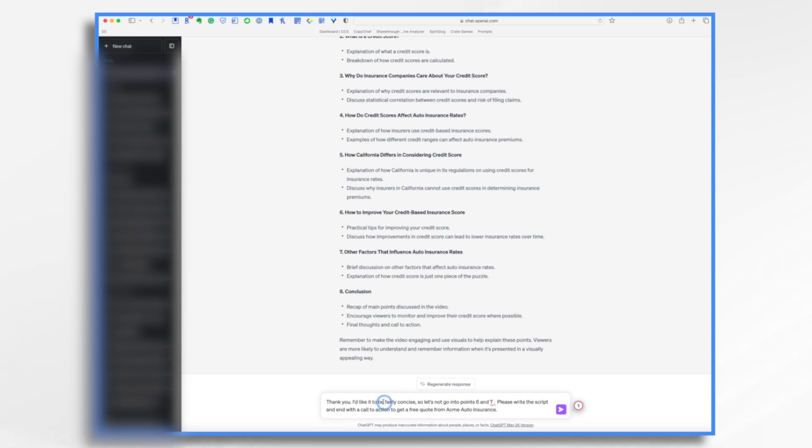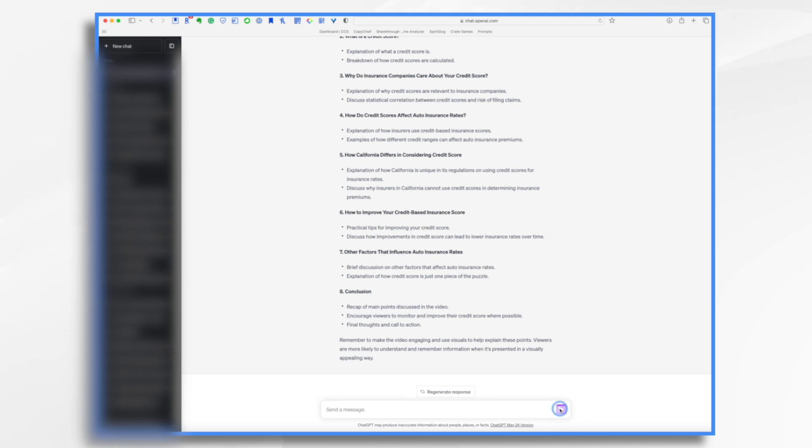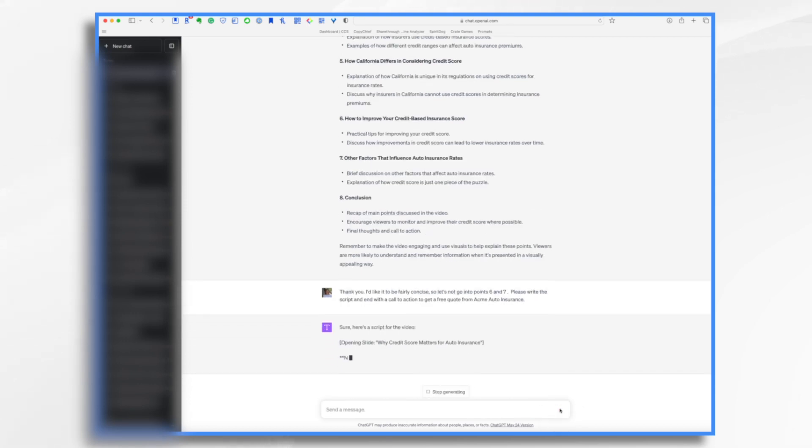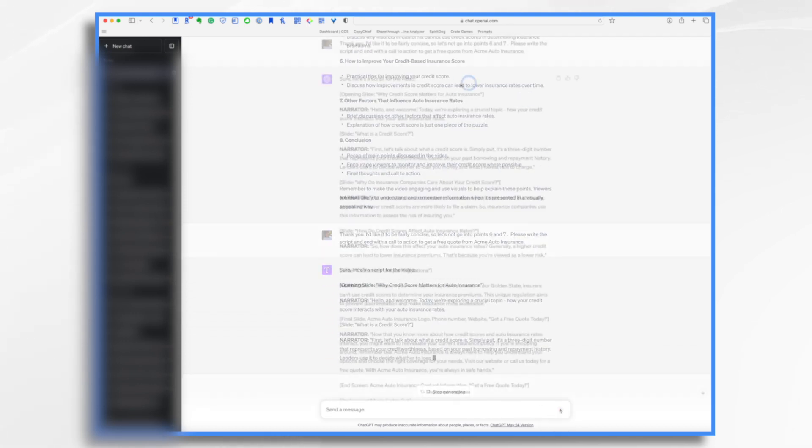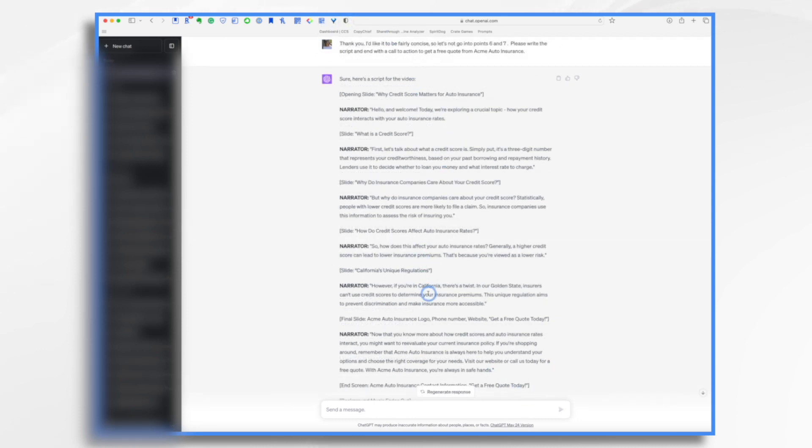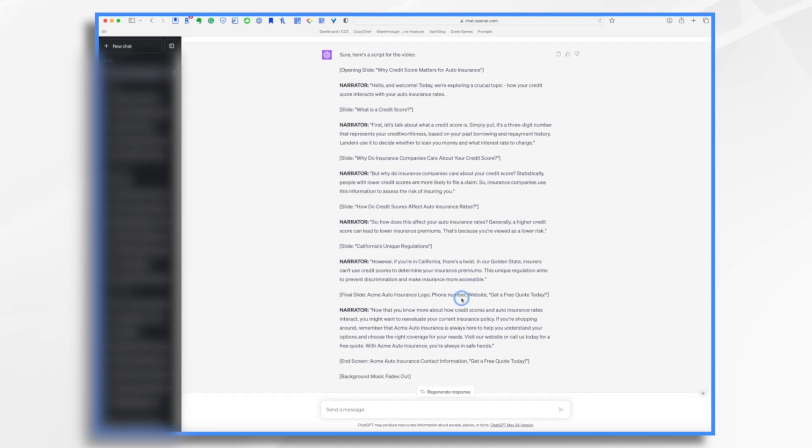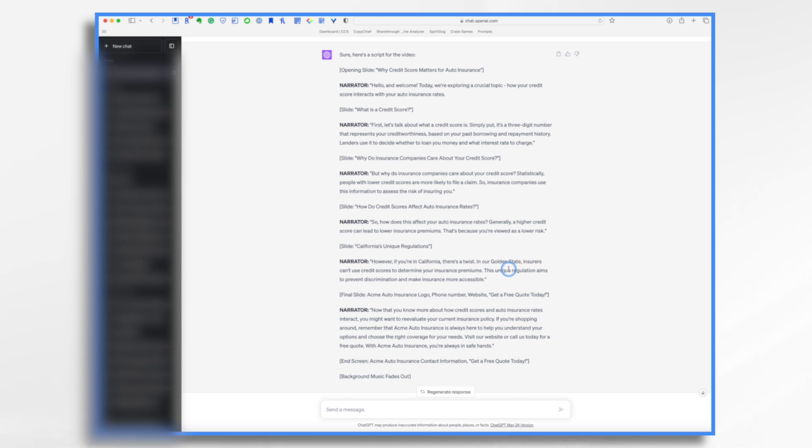Okay. So I told it, I want to have it really concise. So we're not going to cover 0.6 and 7. And I want it to write the script and with the call to action to get this free quote. Okay. This looks really good. I liked it gave me slide ideas as well. And I like that it's short and sweet. It has my call to action. Everything's pretty good, but I'm not personally sure about this, if this is true or not. So I'm going to do some fact checking.